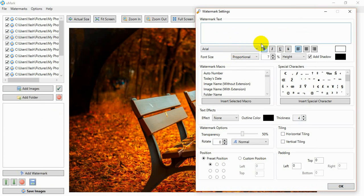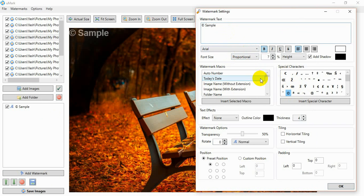You can type the watermark text and set font, color, and other options. You can control the watermark transparency and choose the position of the watermark on the photo. We will place this watermark at the center.